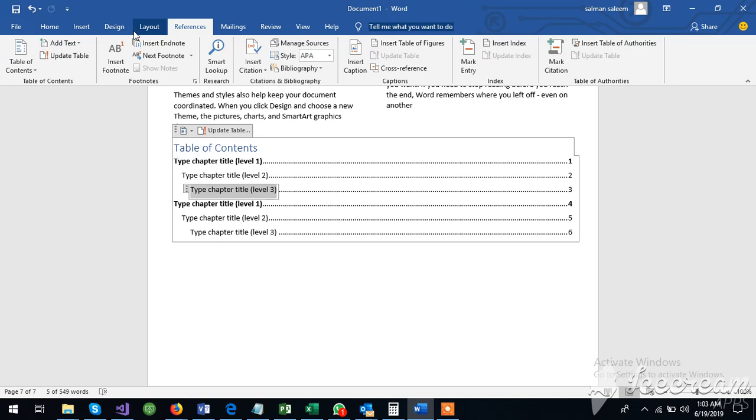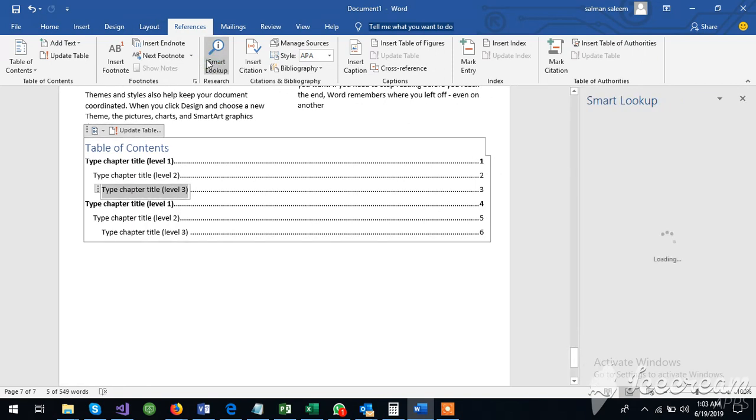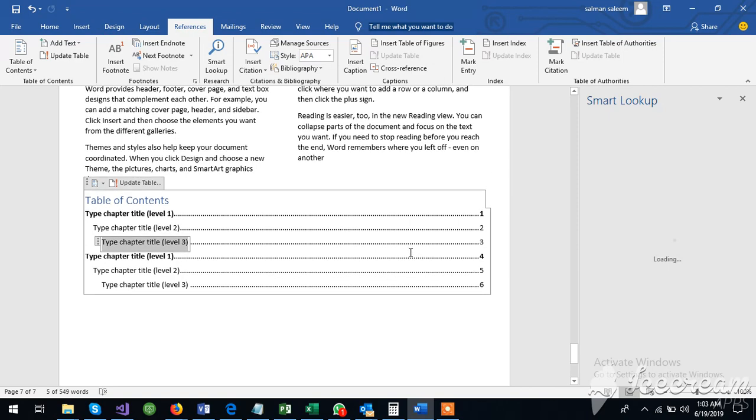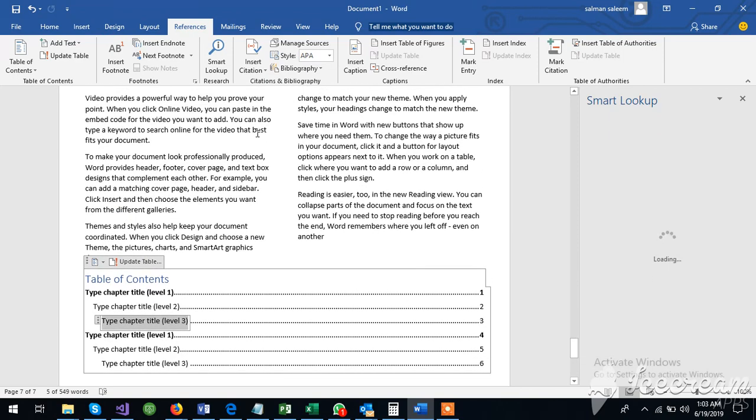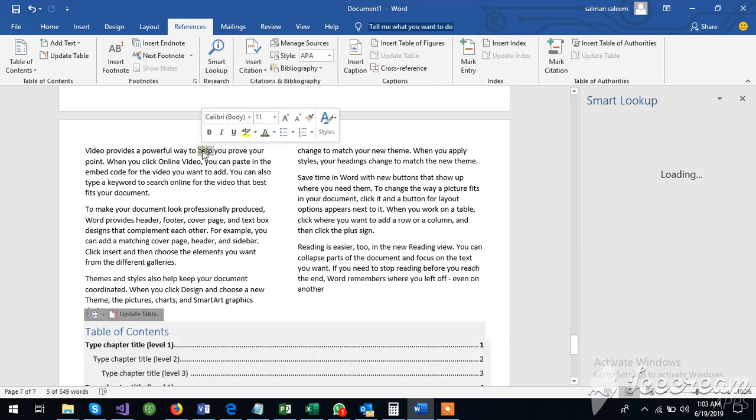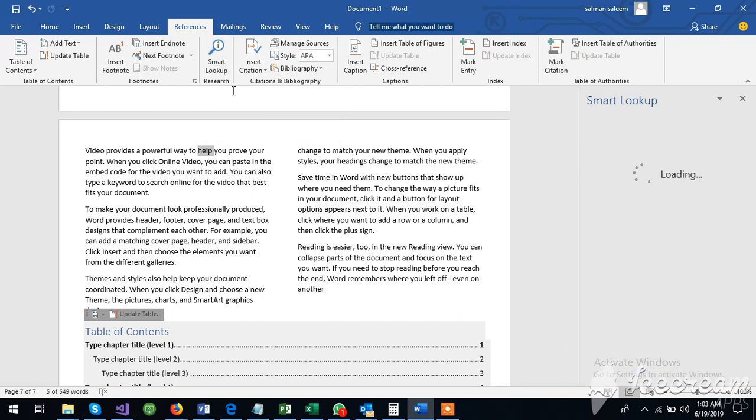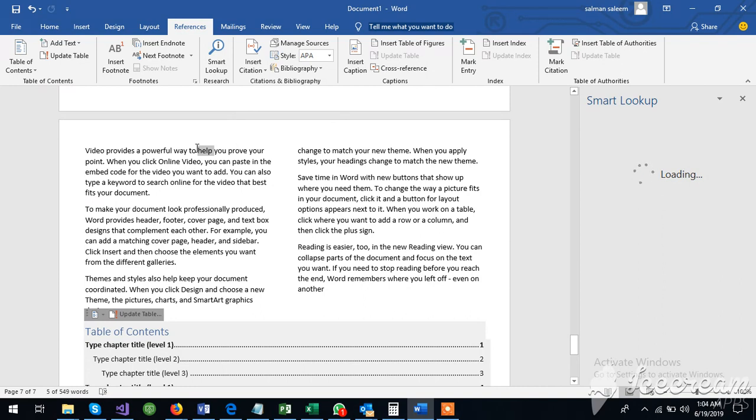And what is smart lookup? This is a useful option. For example, I can select any word, then click on smart lookup.